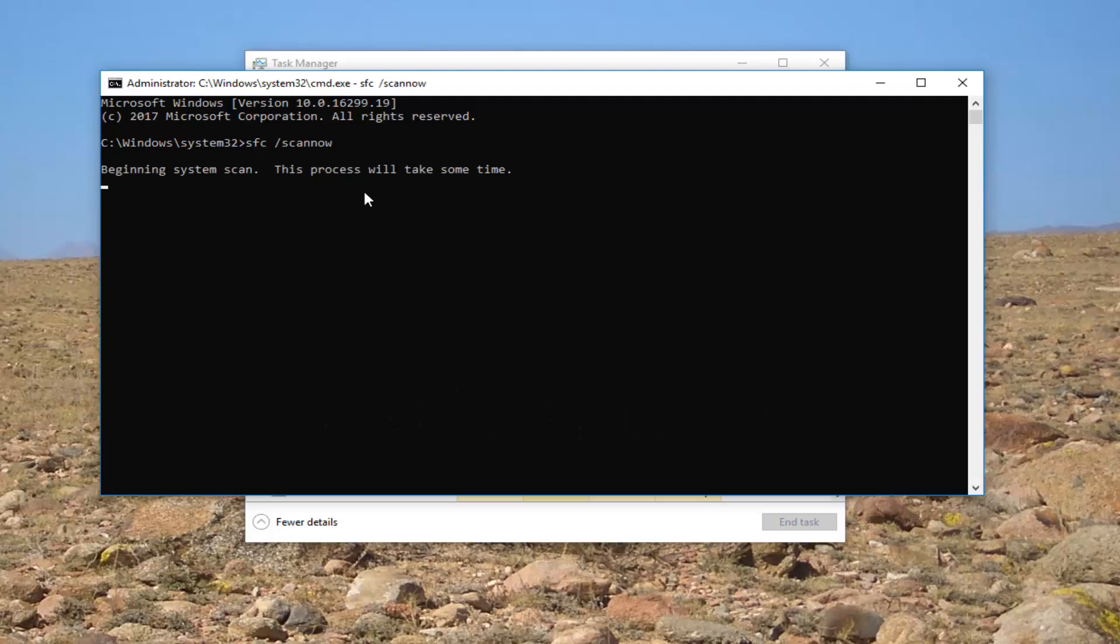This will begin a system scan. It will take some time. So let the computer restart once it's finished. And hopefully when your computer restarts, your start menu and Cortana should be back up and running.